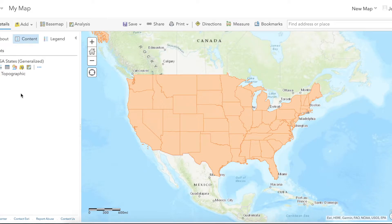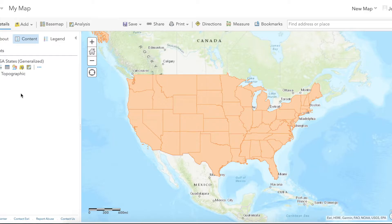There will be times when you're making a map in ArcGIS Online when you'll have spatial data like a state boundary but it won't have the data you want in its attribute table. To fix this you'll want to join data from a spreadsheet to the spatial data layer. I'll show you how to join tabular data found in an Excel spreadsheet with spatial data using ArcGIS Online.